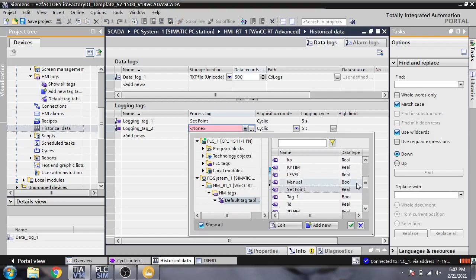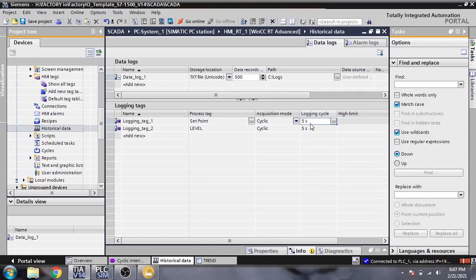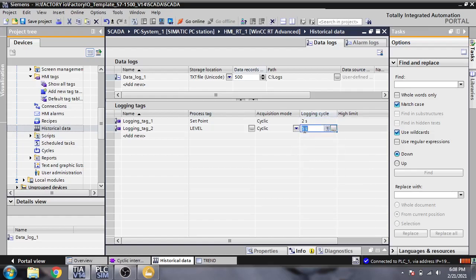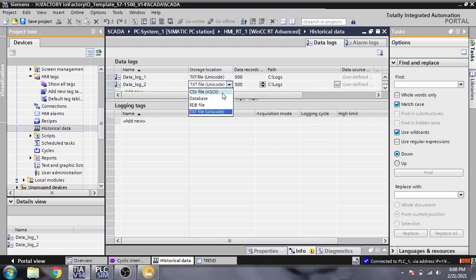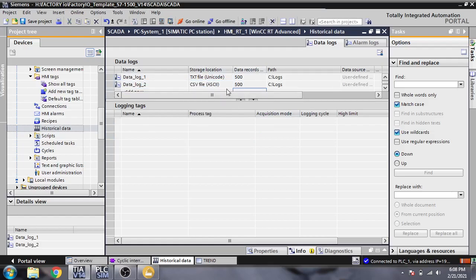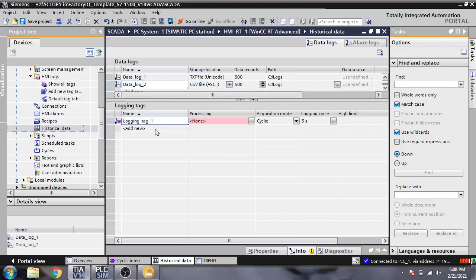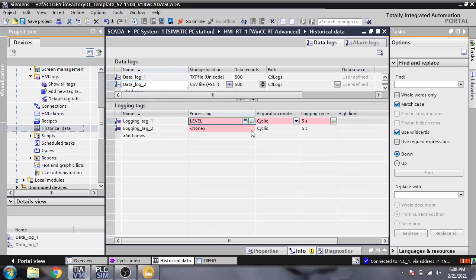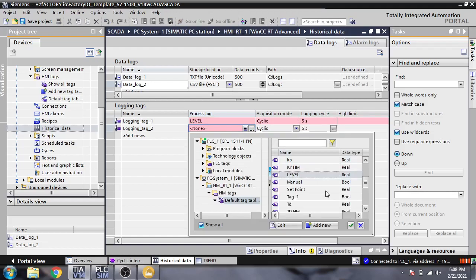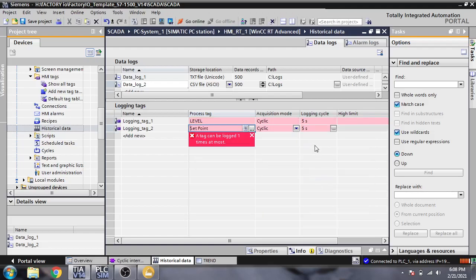We are going to change the cycle to two seconds for both. You will see it is our data execution and data logging. In the next step, we are going to save it to a CSV file — we will see 500 data records — and we are going to add both two tags: level and setpoint.